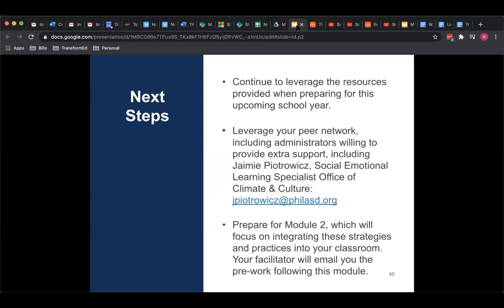Looking at next steps: let's continue to leverage the resources provided when preparing for this upcoming school year — your pre-reads and these slides. Leverage your peer network and administrators willing to provide extra support, particularly from the Social Emotional Learning Specialist Office and the Office of Climate and Culture. Also be preparing for the second module, which will focus on integrating these strategies and practices into your classroom. Your facilitator will email you the pre-work following this module, and my colleague Mariangeli will be talking through the next slide deck. I want to thank you all — I know you're all super busy and I appreciate your time. I hope my voice was somewhat engaging during this presentation. Thanks very much and enjoy your day.